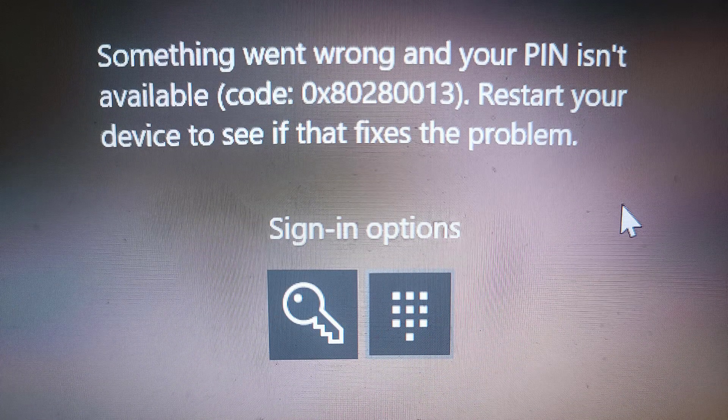If you are facing the error 'something went wrong and your PIN isn't available, restart your device,' then this video is exactly right for you. I will show you how you can fix this problem. I know how annoying this problem is — I have also faced the same issue where my laptop's fingerprint or face ID was not recognizing and I could not put my PIN either.